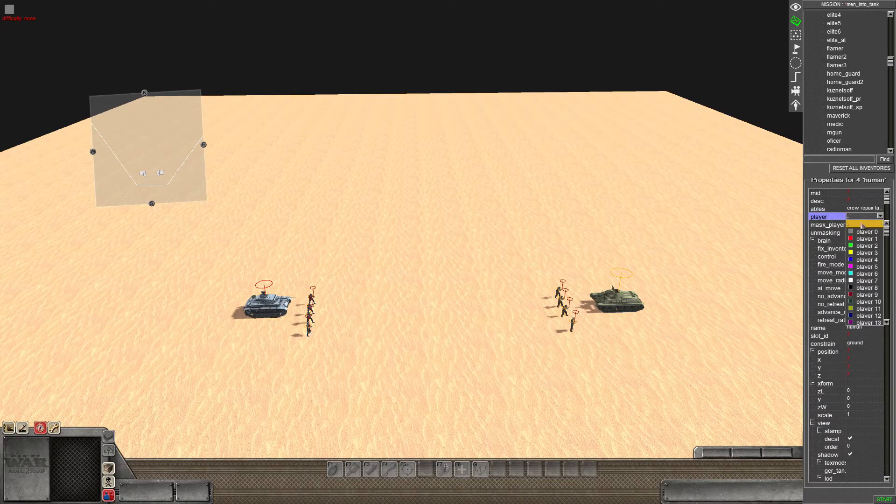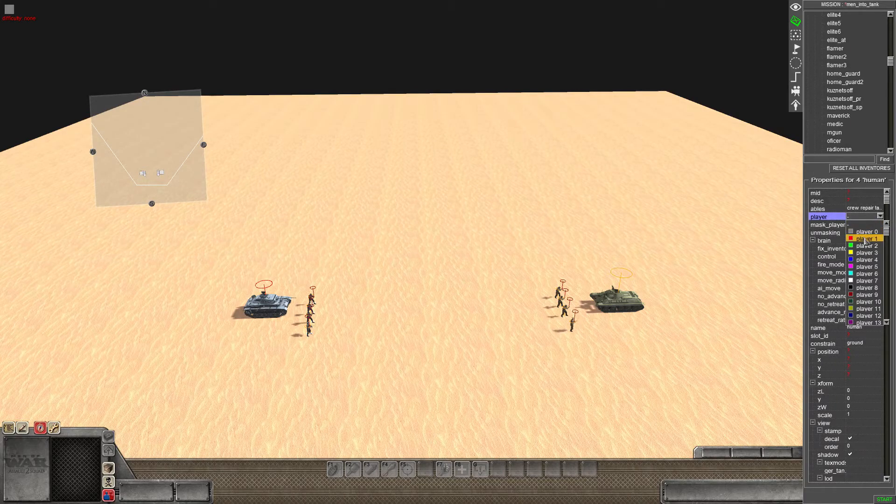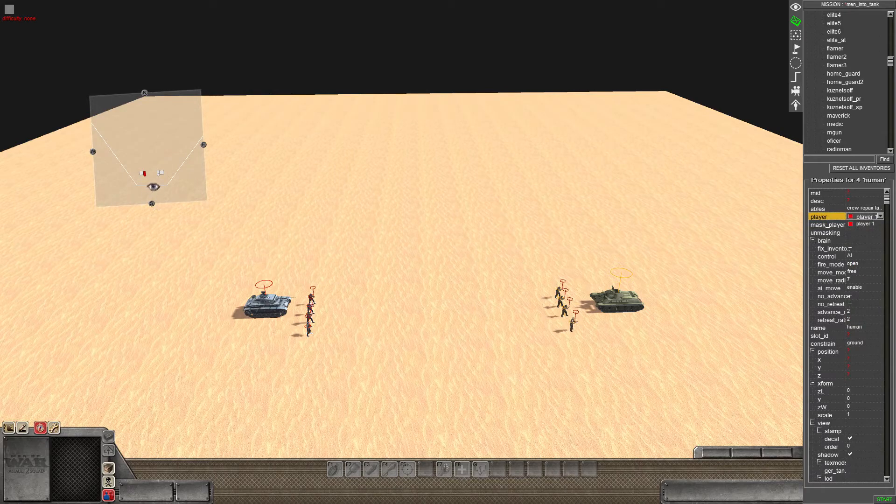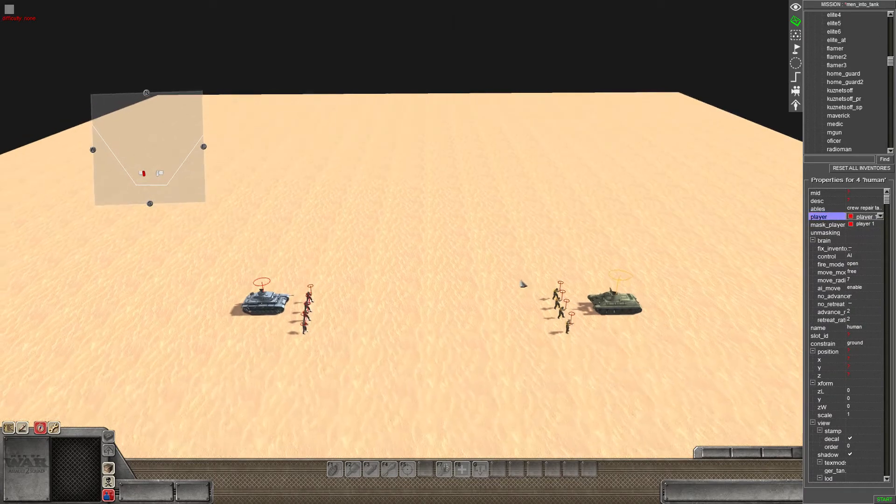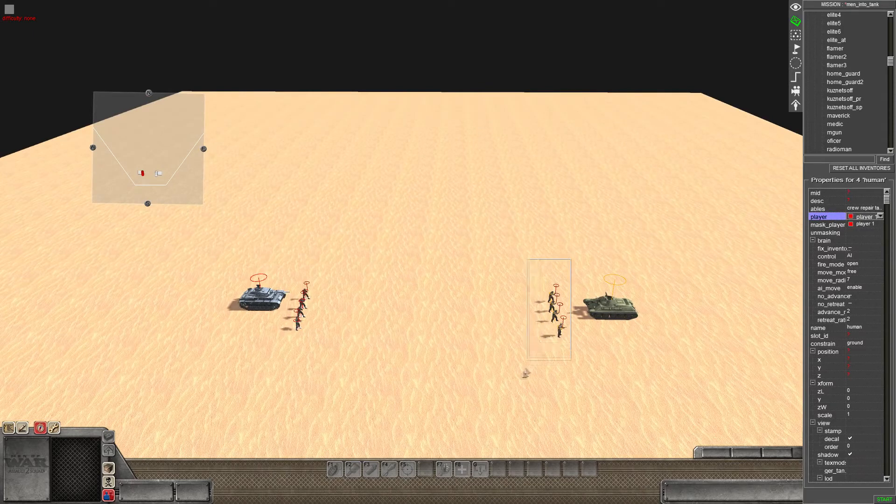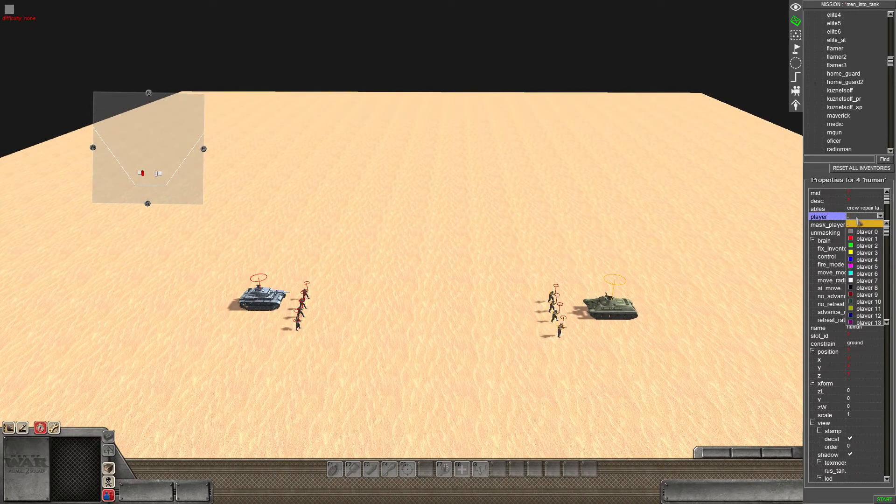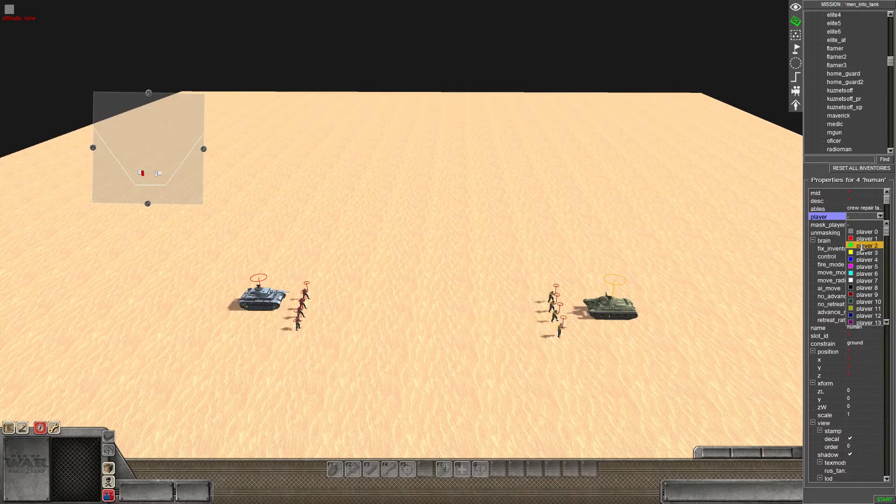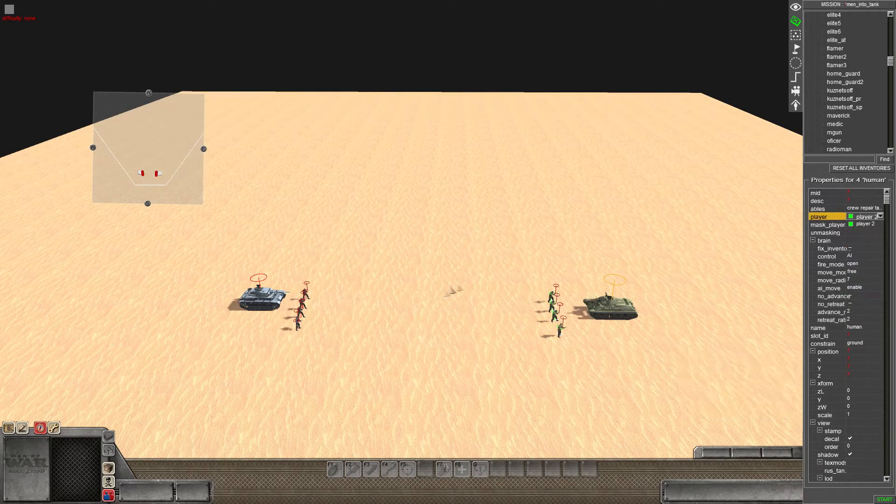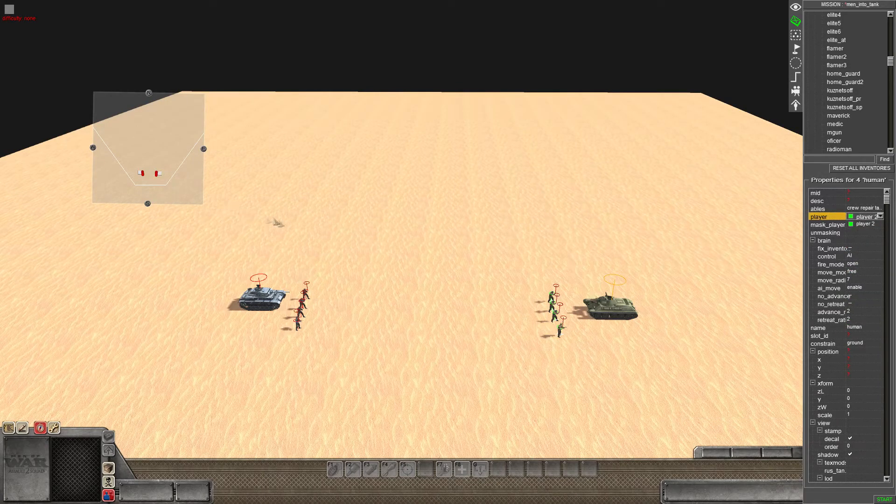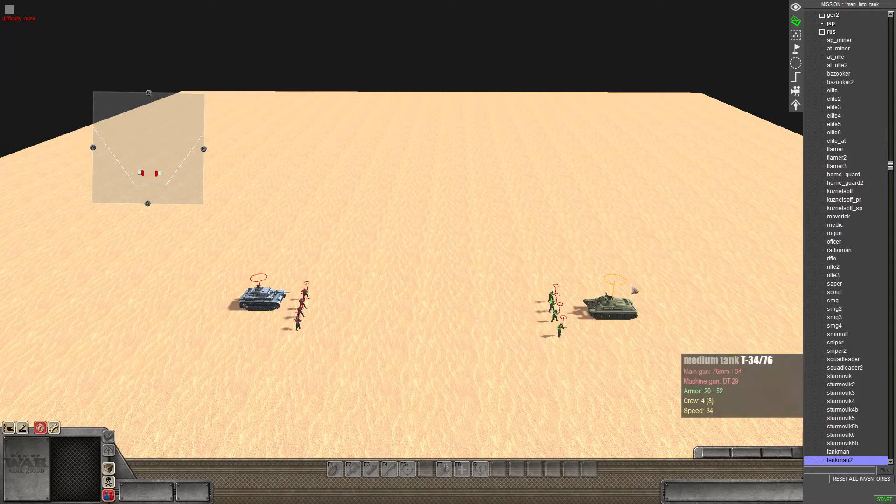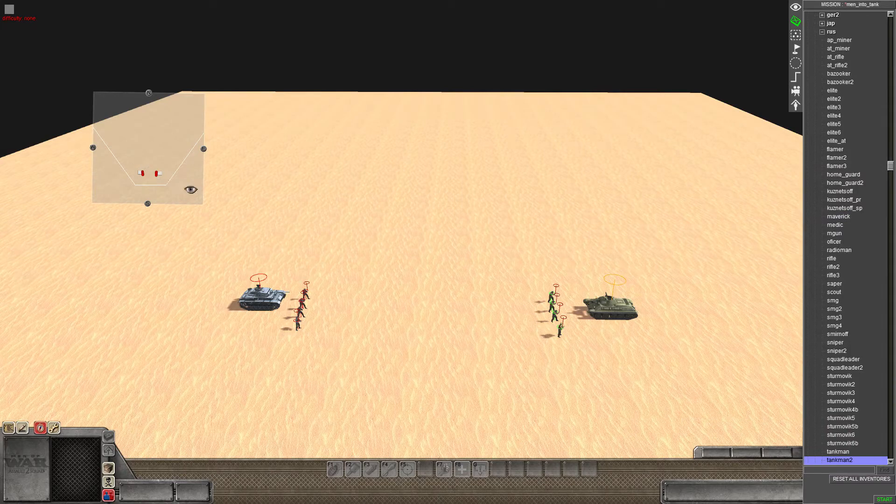So if I come down here and give them player 1 you can see that their colour is also changed on the map. Then if I go over here and select the Russians and give them player 2 so they are a different player to the German side, they are an opposing side. You can see they are also showing currently as red on the map.